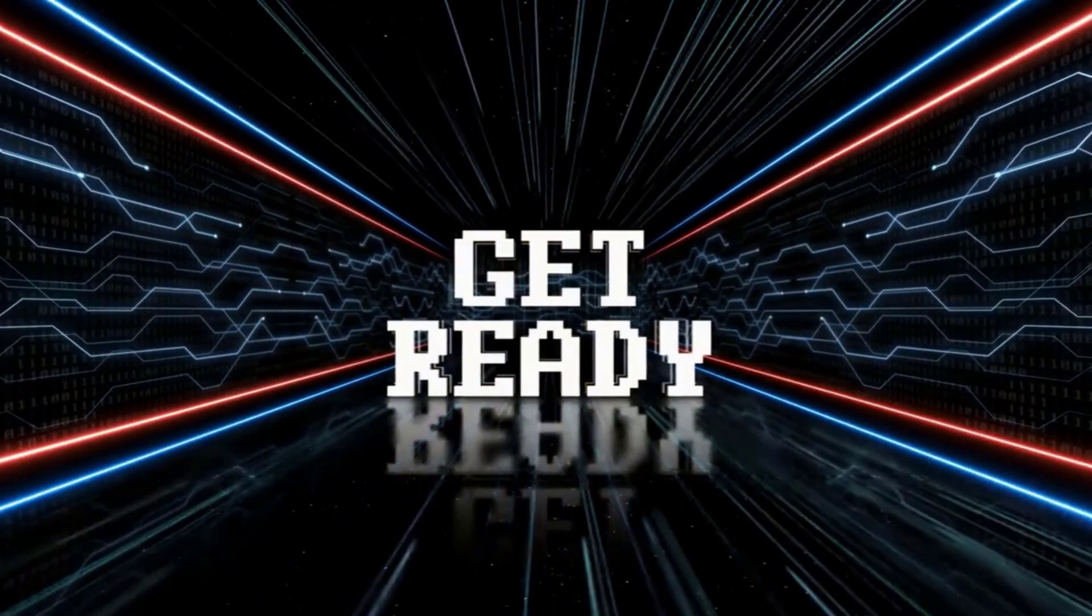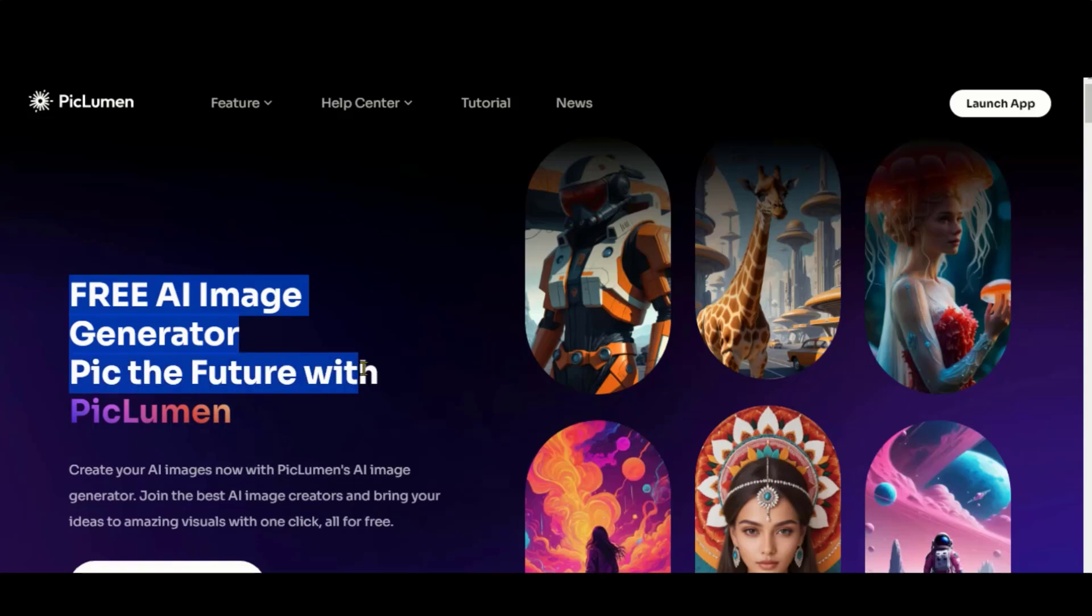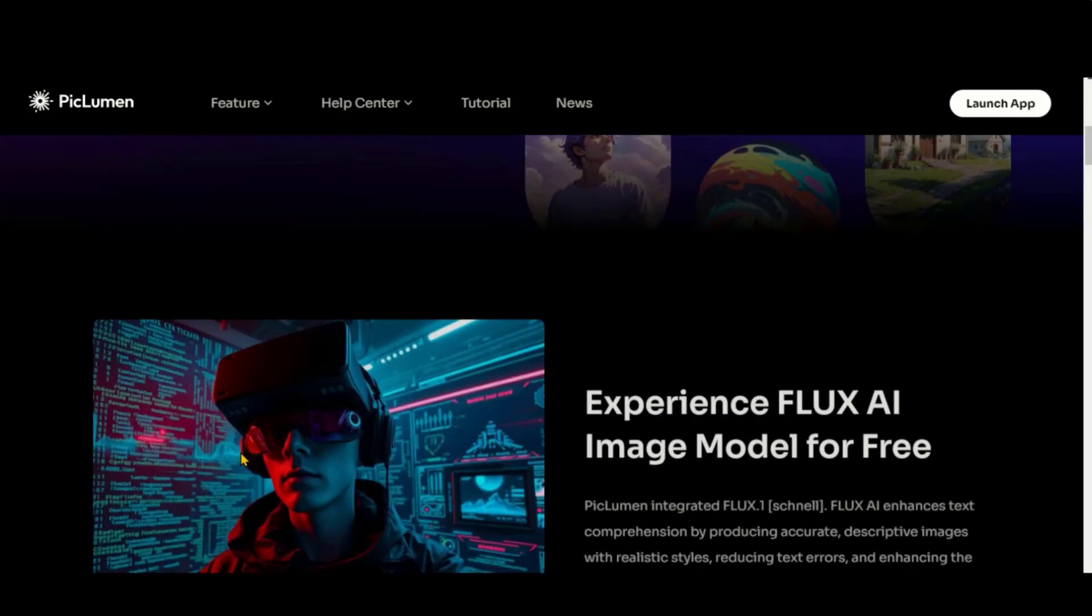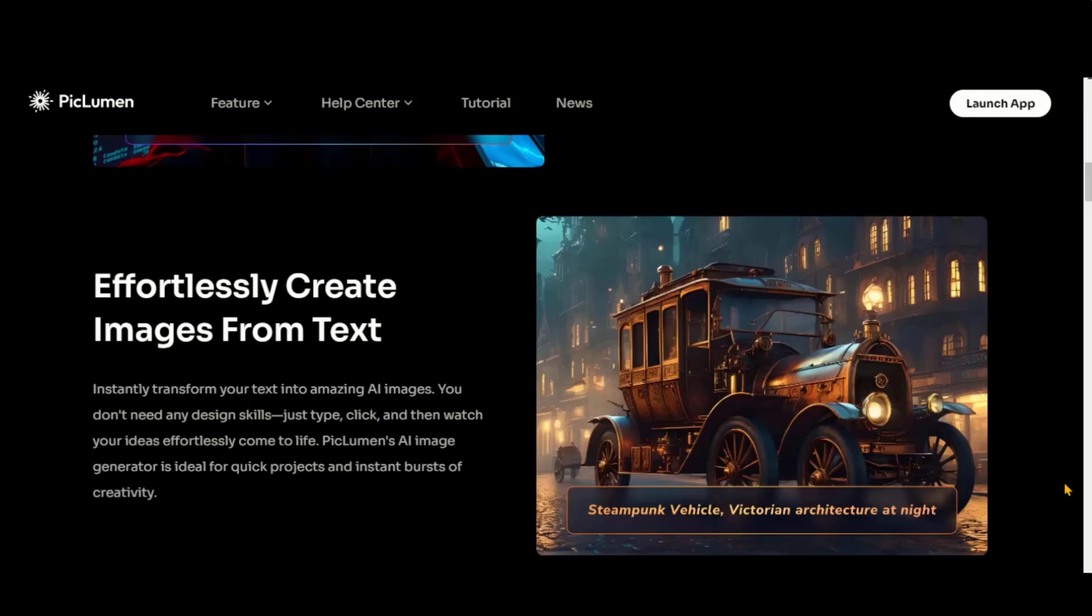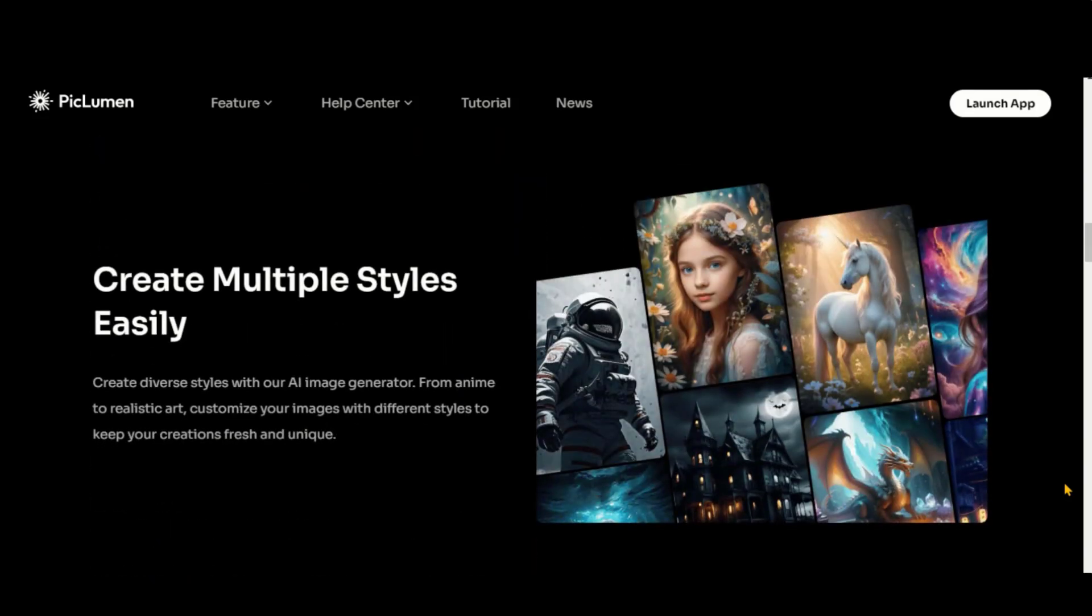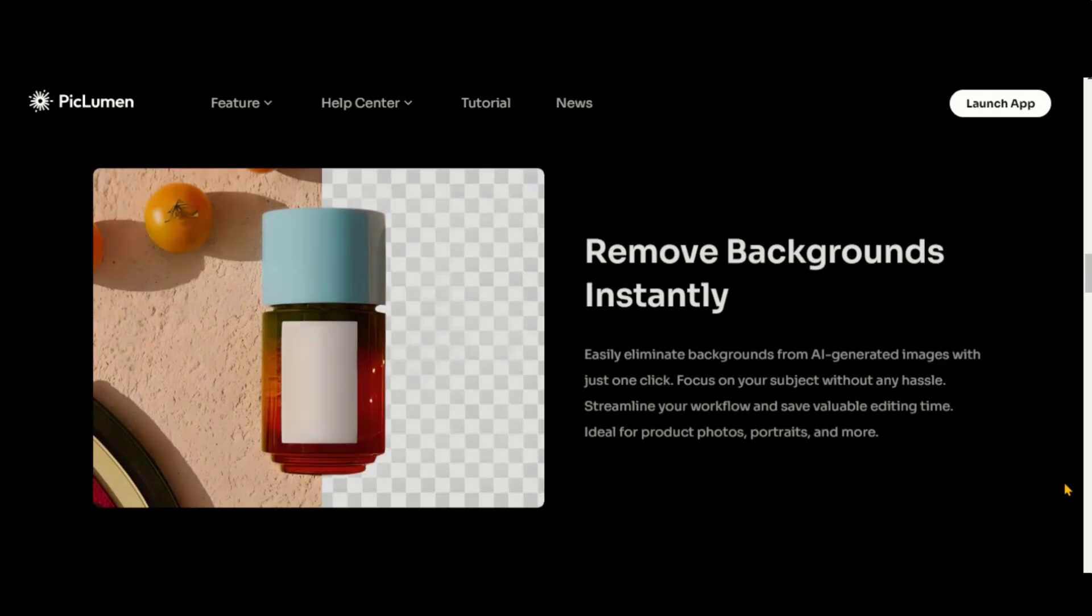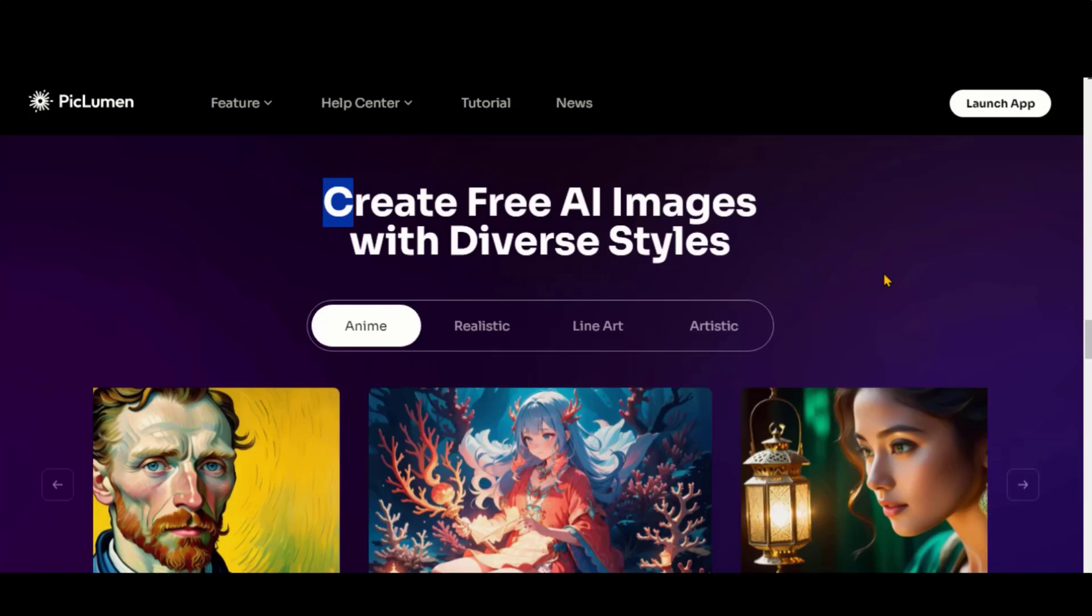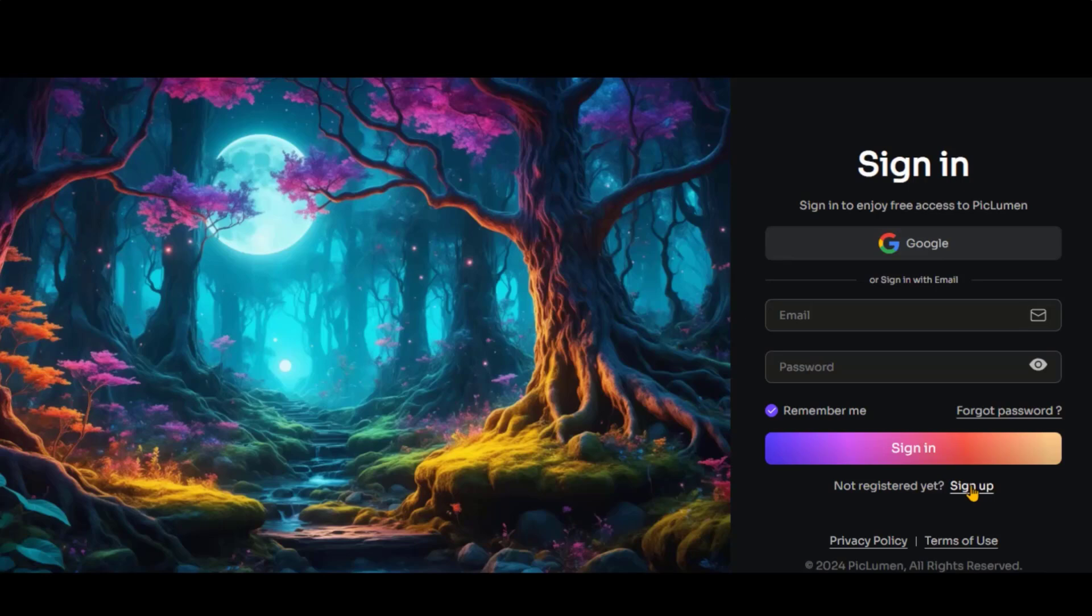Without further ado, let's get started. PicLumen is a completely free AI image generator that produces stunning images. You can generate images from simple text prompts with different styles. Also, you can remove the background of complex images within a few seconds. Ready to try this free image generator? Click on the Launch App button and sign up for an account.